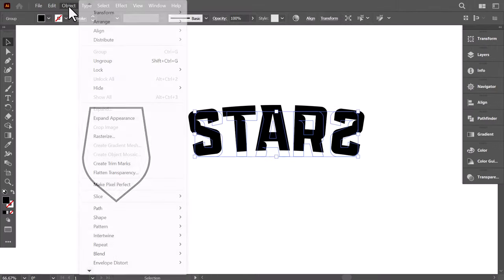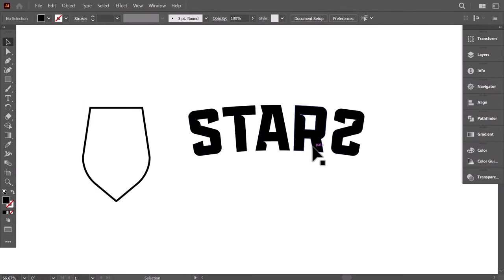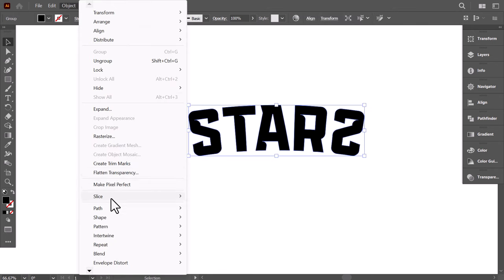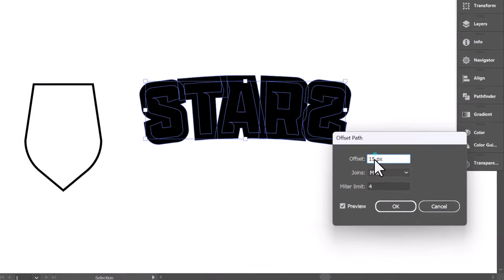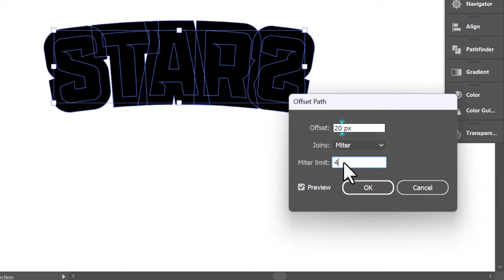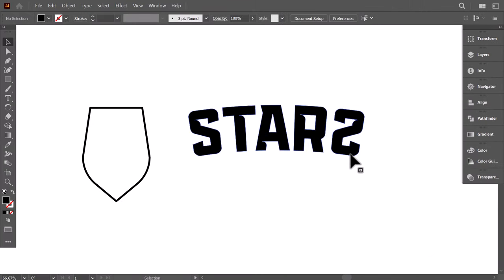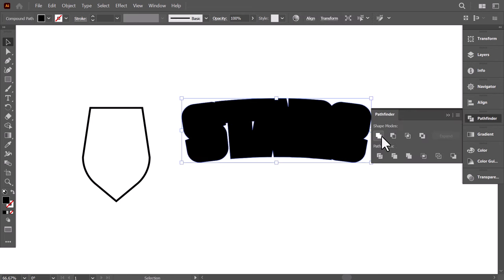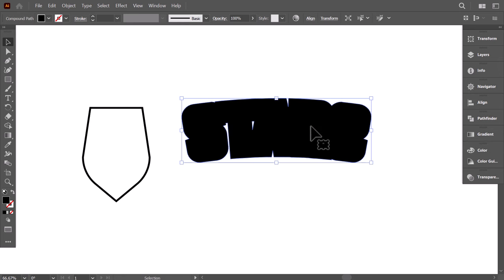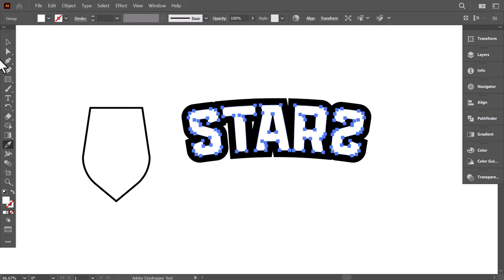Now go to Object and click on Expand Appearance. Select the word, go to Object, down to Path, then click on Offset Path. Change the Offset value to 20px, then press OK. Control X to cut it, then select the original word, Control B to paste it in the back. Go to the Pathfinder and unite it. Select the old word and, with the eyedropper, click on the artboard to give it the color white.